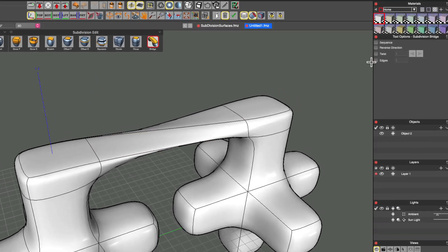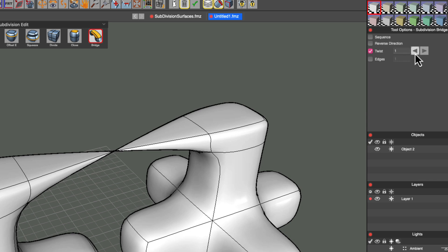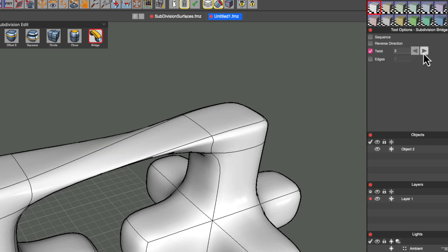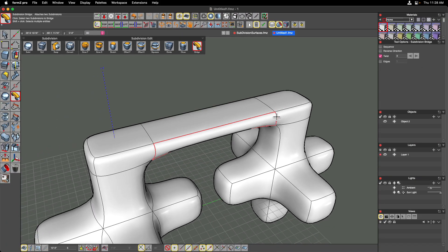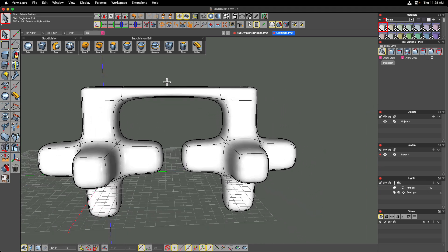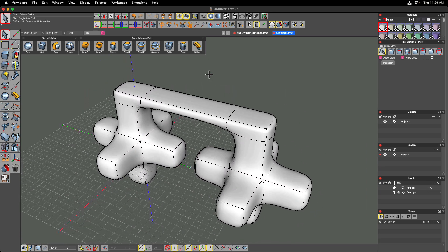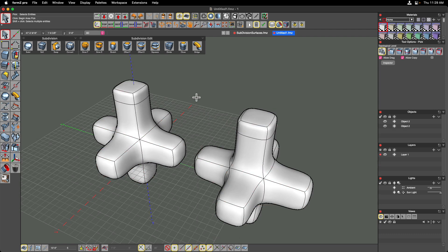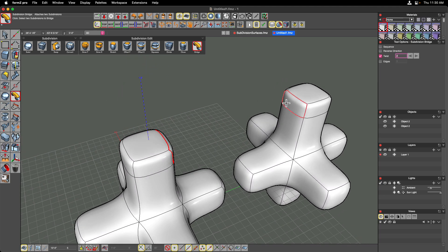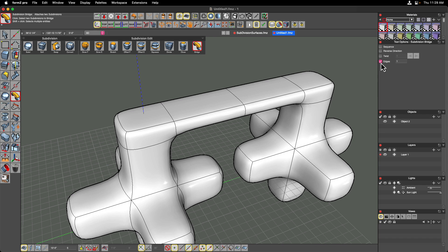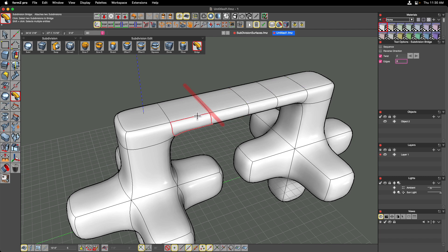Be aware that if you don't get the exact bridge results you were looking for, you may want to play with twist. Undoing and redoing the bridge, we also have the ability to add edges — clicking the edge tool divides the bridge with a sequence in the middle. Changing the number of edges to three gives three subdivisions in the middle of that bridge. You can add those sequence edges in later, but it's nice to have that ability right in the bridge tool itself.